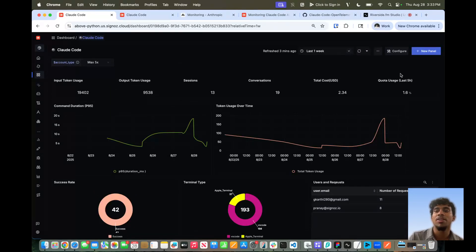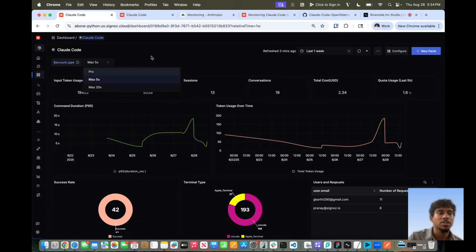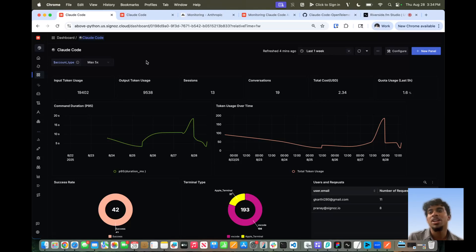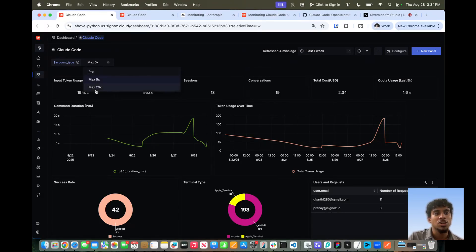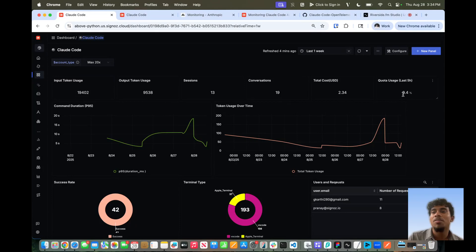Now let's go over to our quota usage in the last five hours. Claude Code operates on a five-hour rolling limit, and every five hours you're limited to the amount of messages you can send, depending on your account type. Assuming I'm on the Max 5x account type, in the last five hours I've used 1.6% of the quota. On the Pro account, you can see I'd be at 8%, whereas on the Max 20x subscription plan, it's only 0.4%. This is really important because Claude Code doesn't give clear notifications on when usage is running up — they tend to just give a warning sign when you're close — so this gives you a good ballpark of where you are in terms of quota usage.